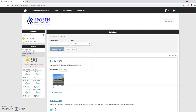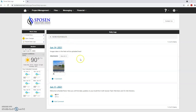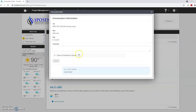If you would like to respond to or ask a question about a daily log, click add comment. Type your message in the comment box and click send.